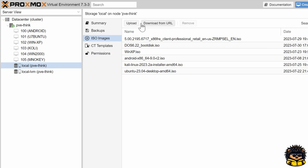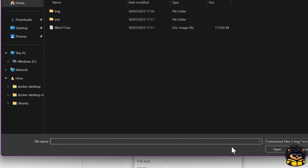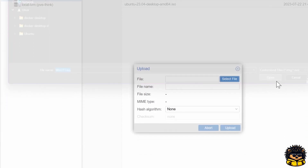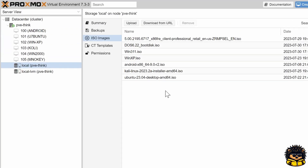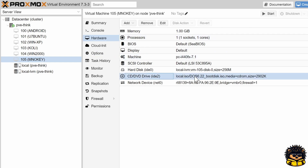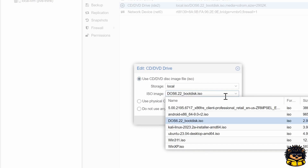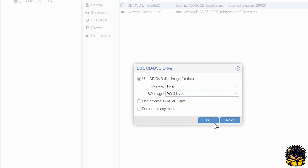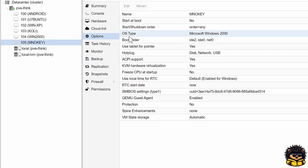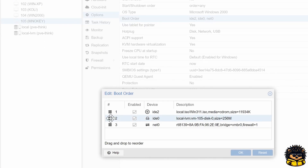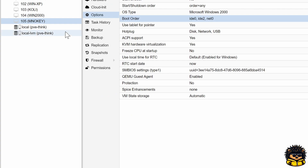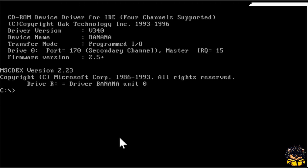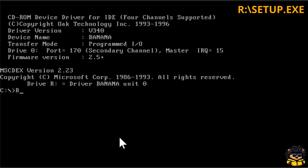Upload the ISO file to the Proxmox machine. Change the boot order in Proxmox before rebooting the machine — this time set the C drive first again. Start your virtual machine. Execute the following command to start the Windows installation procedure.